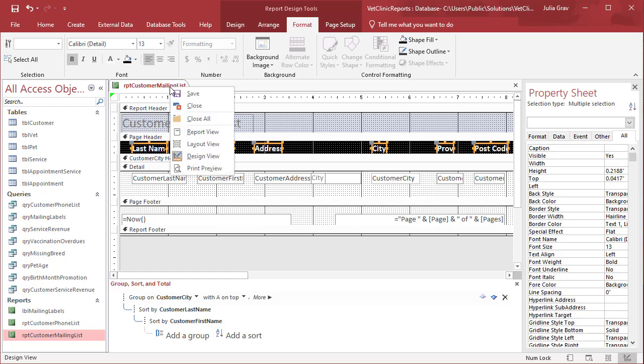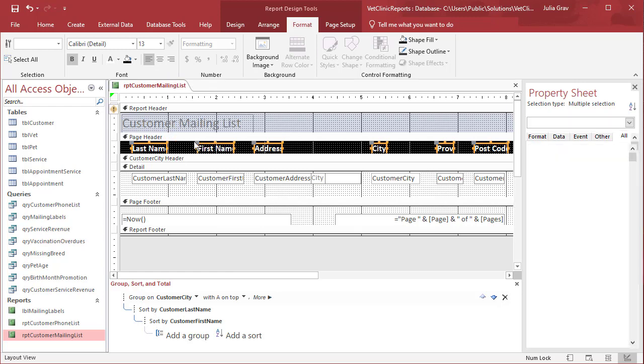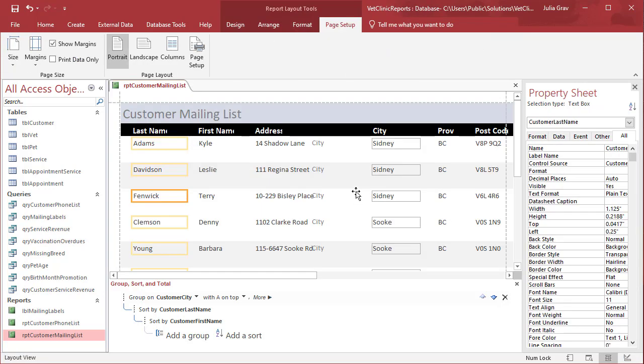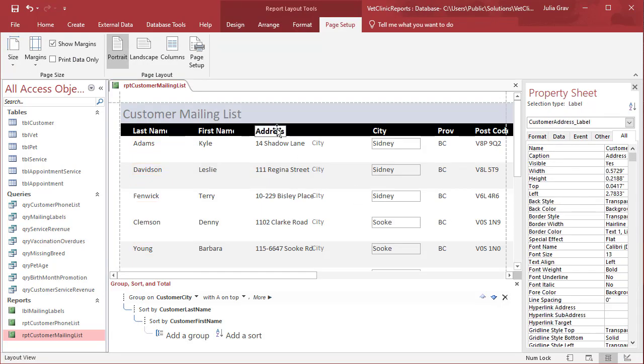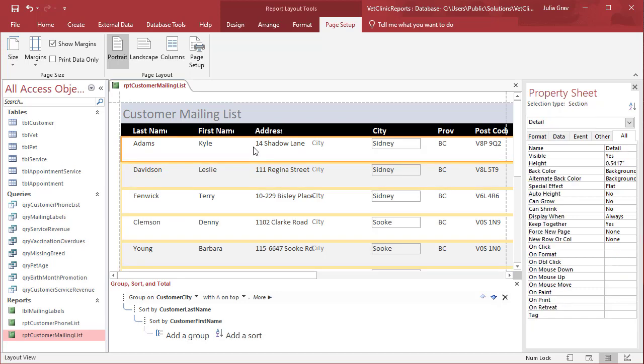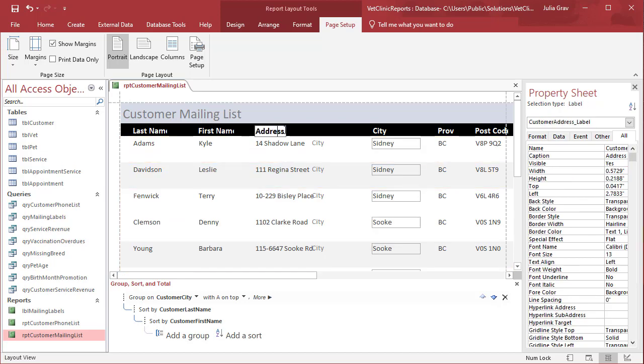And let's look at that now in layout view. So that's quite a bit nicer. But as you can see, the word address is being cut off here. First name is being cut off as well as last name. We need to actually widen those.